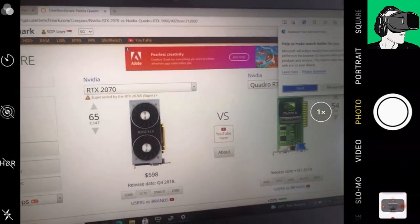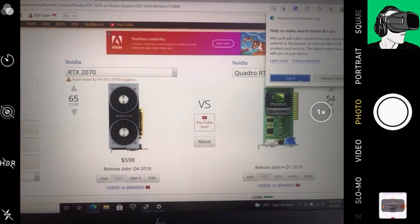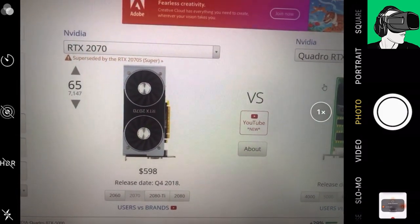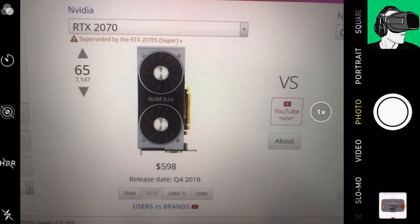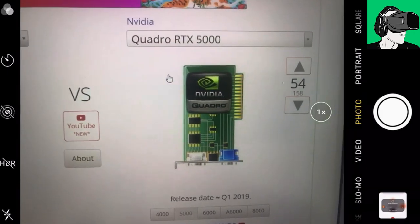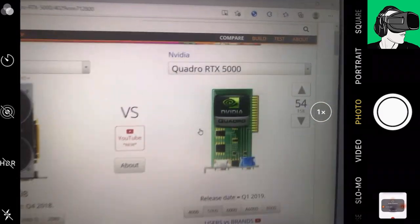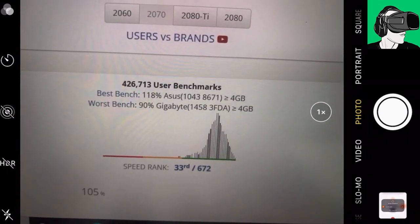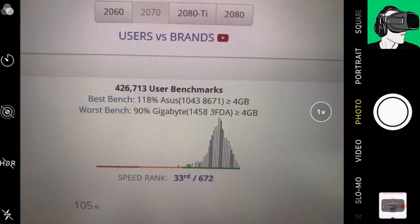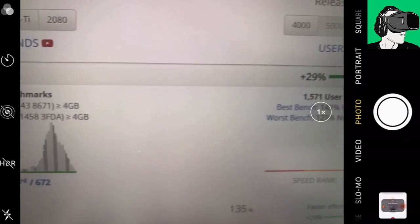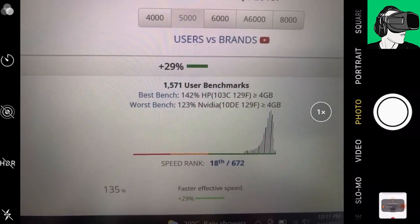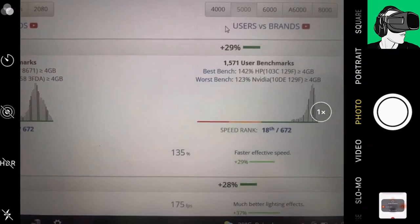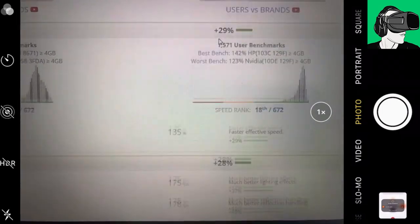Before we power on, I just want to give you some idea in terms of the benchmarks between the two graphics cards. So the RTX 2070 that I purchased goes inside of my desktop, worth apparently around 600 US dollars, release date Q4 2018, score of 65. And then we have the Quadro RTX 5000 mobile, which is installed inside of the laptop itself. So the score for this one apparently is 54. In more than 427,000 user benchmarks, we're looking at a speed rank about 33rd at 672. And then if we go here to the next one, it's plus 29 percent. It's 18th out of 672. In fact, it's a whopping 135 percent faster effective speed compared to my actual RTX 2070.